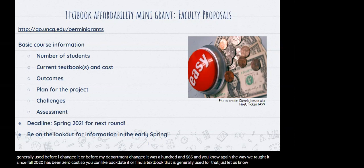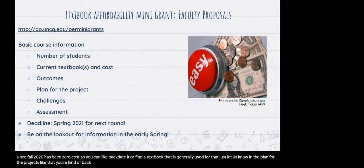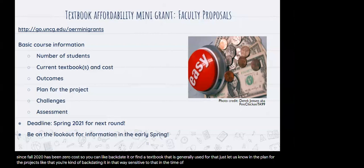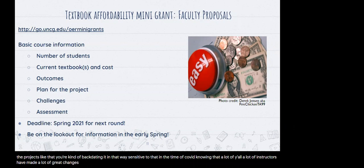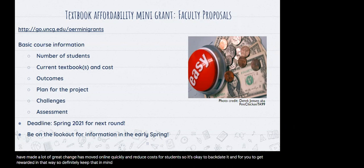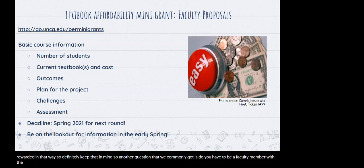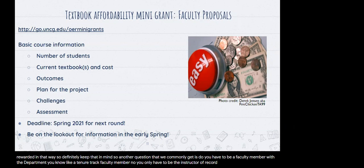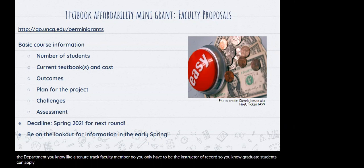Just let us know in the project plan that you're backdating it. We're particularly trying to be sensitive to that in the time of COVID, knowing that a lot of instructors have made great changes, moved online quickly, and reduced costs for students. Another common question is whether you have to be a tenure-track faculty member. No — you only have to be the instructor of record. Graduate students can apply if they're the instructor of record for a course and they're eliminating a textbook.